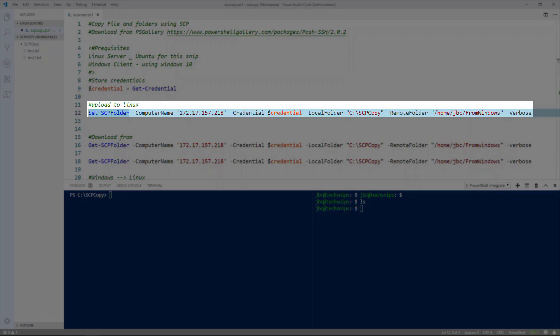So the command that we're going to use is the set scp folder. And we want to pass it a computer name. I'm using the IP address because I don't have DNS set up in my lab. And then we'll pass the credentials.